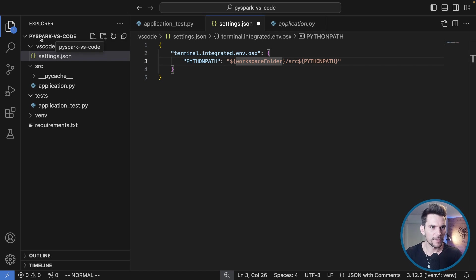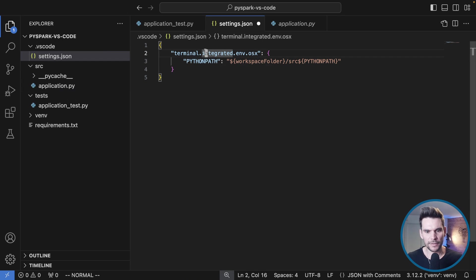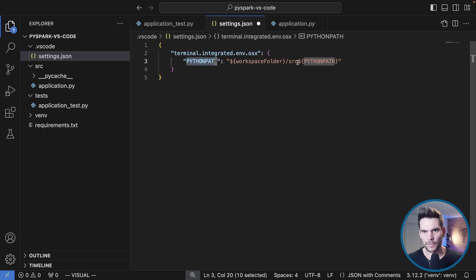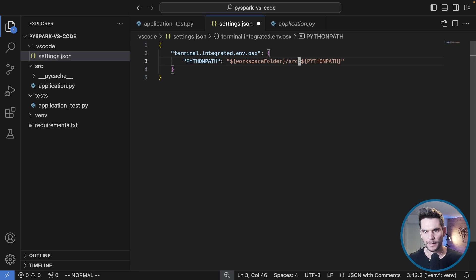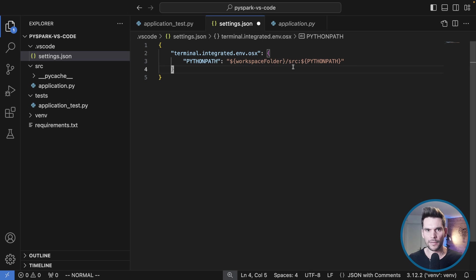This will instruct the terminal which runs our Python code to actually include this PYTHONPATH which will include the source folder. Here we are still lacking the separator. On a Mac that will be the colon, just as before. So we are concatenating the source directory and the PYTHONPATH.